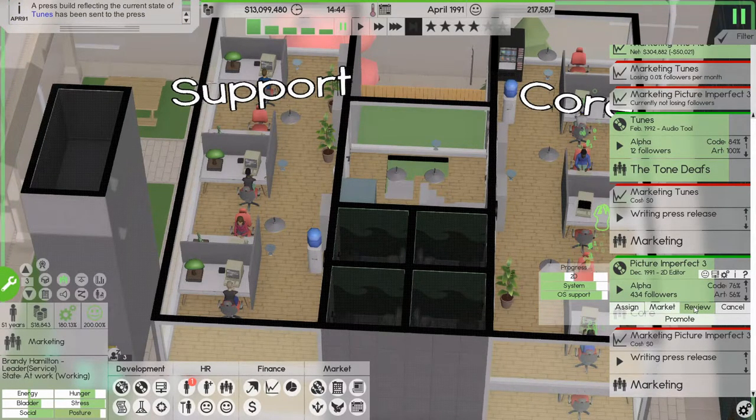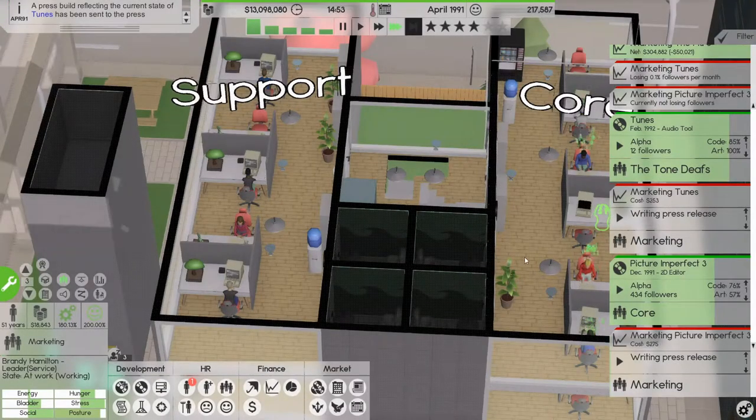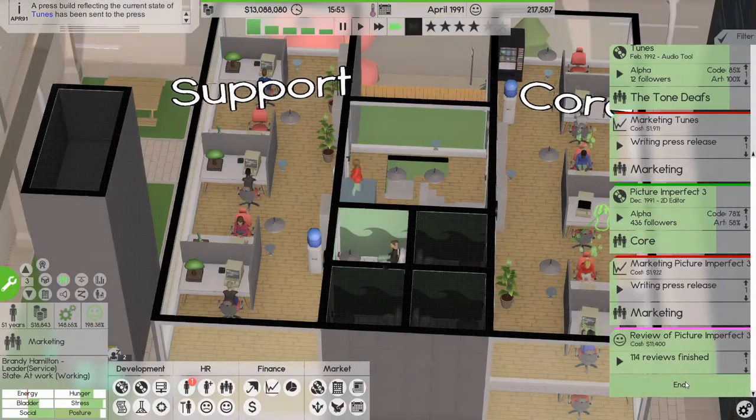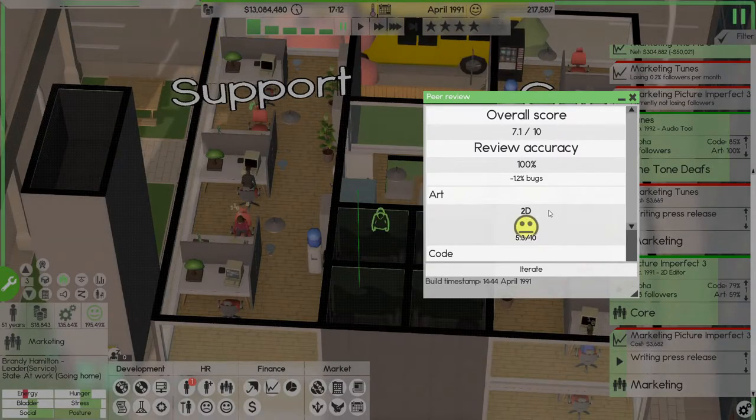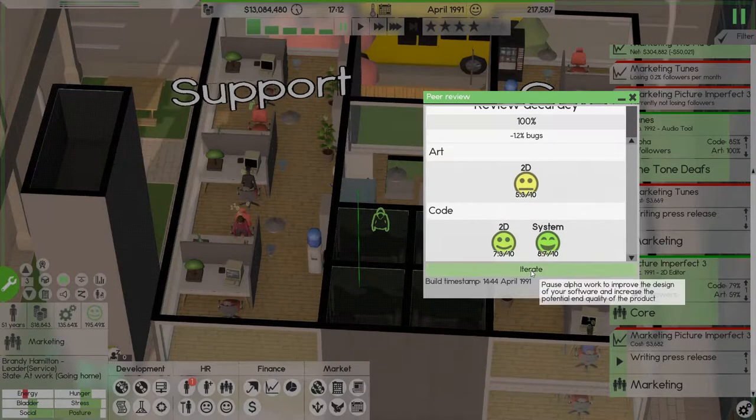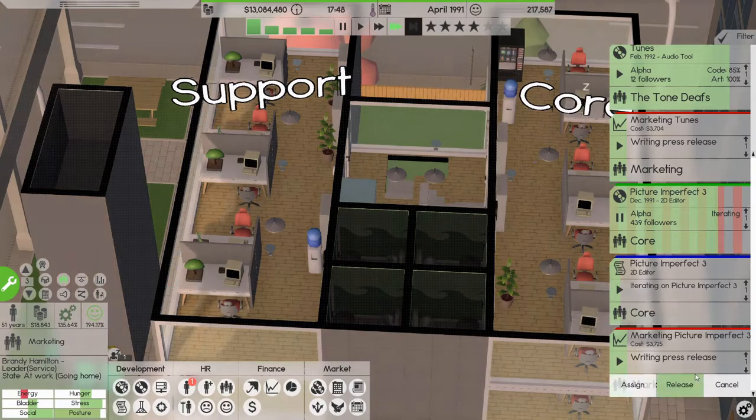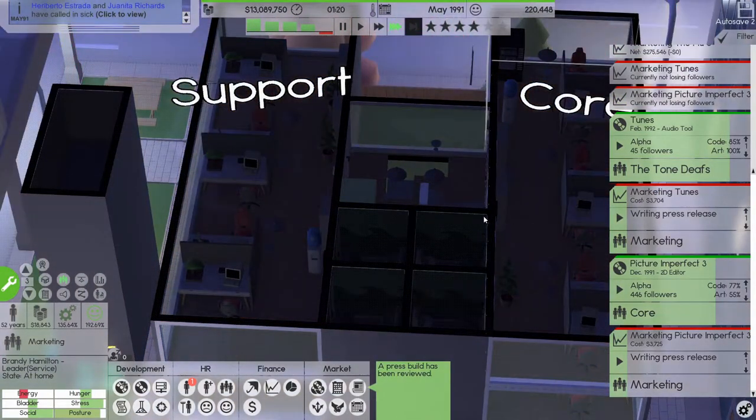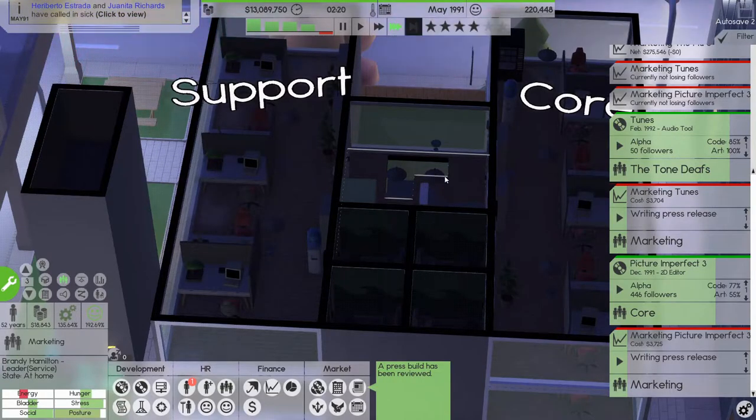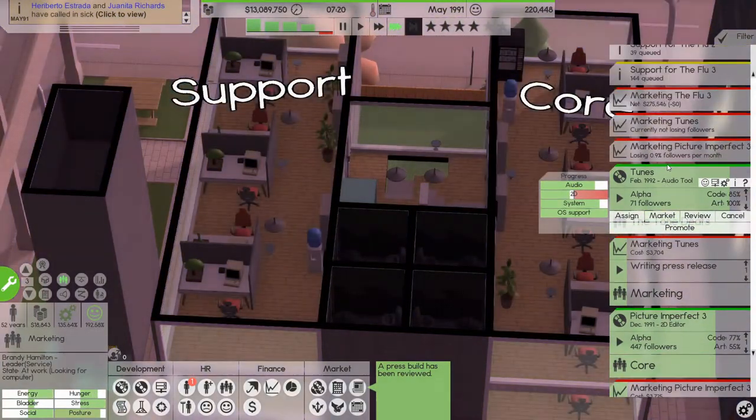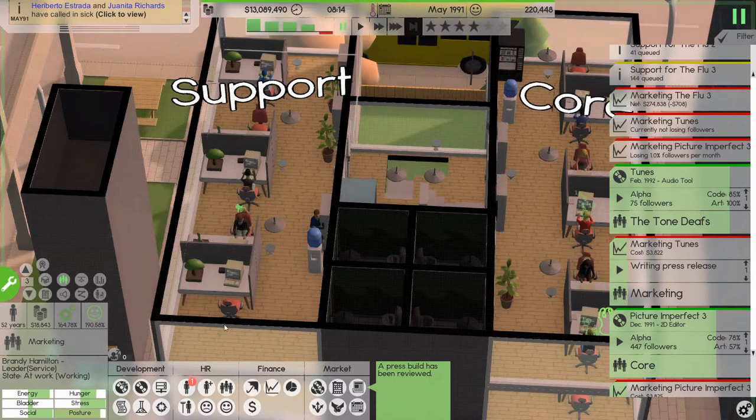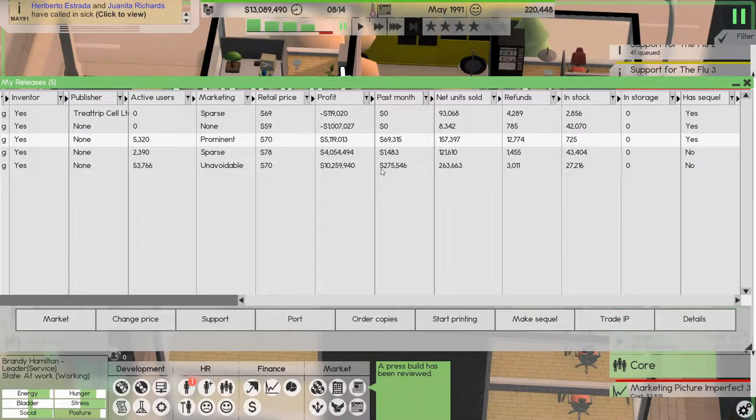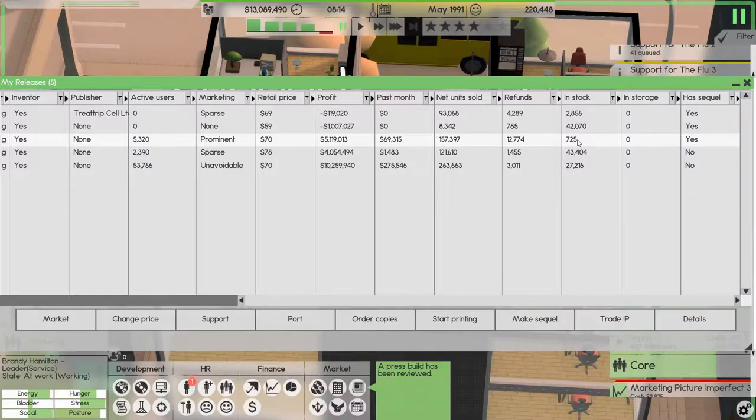And let's do the same for that and put out a press build for it. And I'm thinking get a review of this. 7.1, let's iterate. We're losing money now. The flu 3 is not selling anymore, dang it did so good.